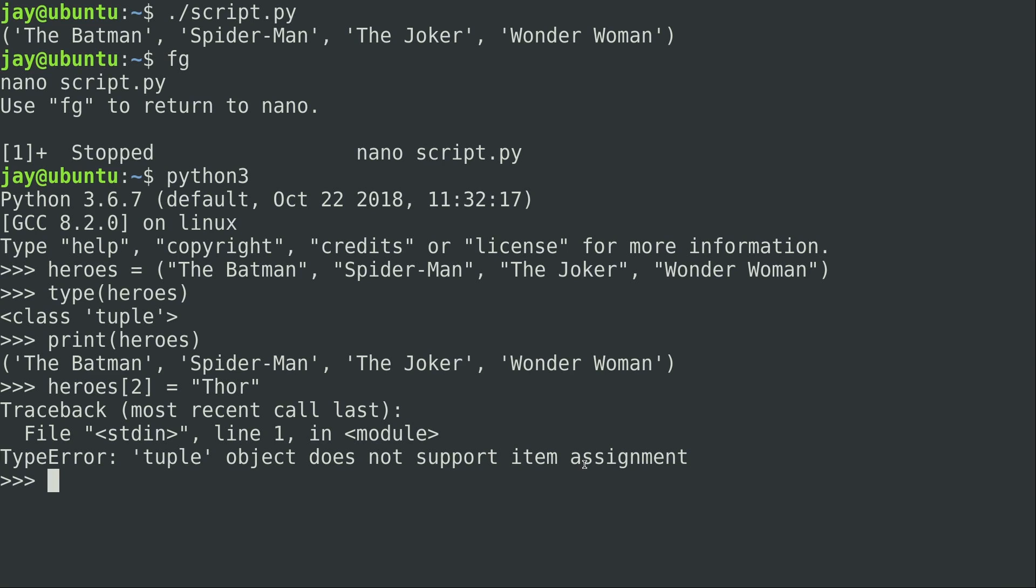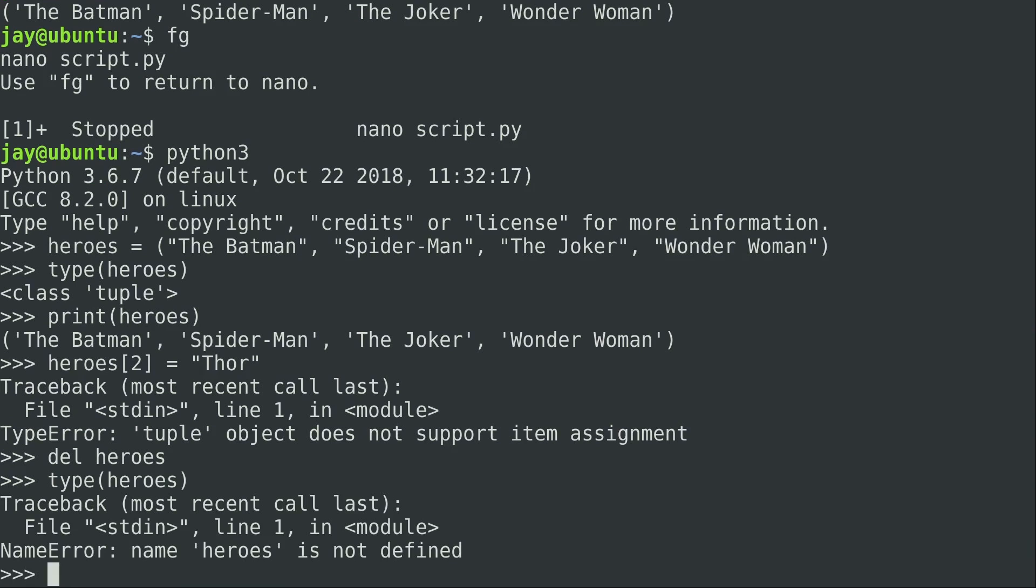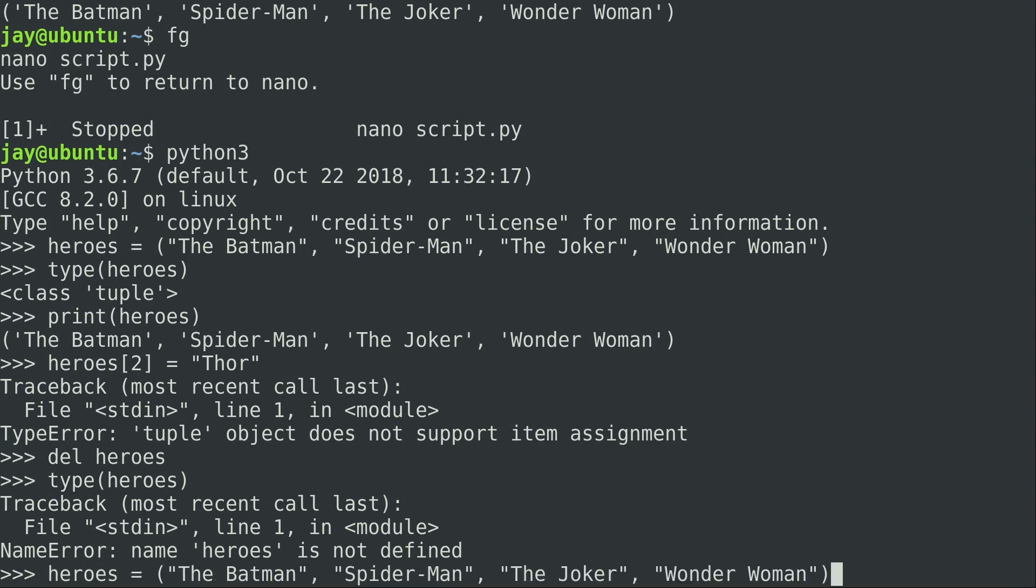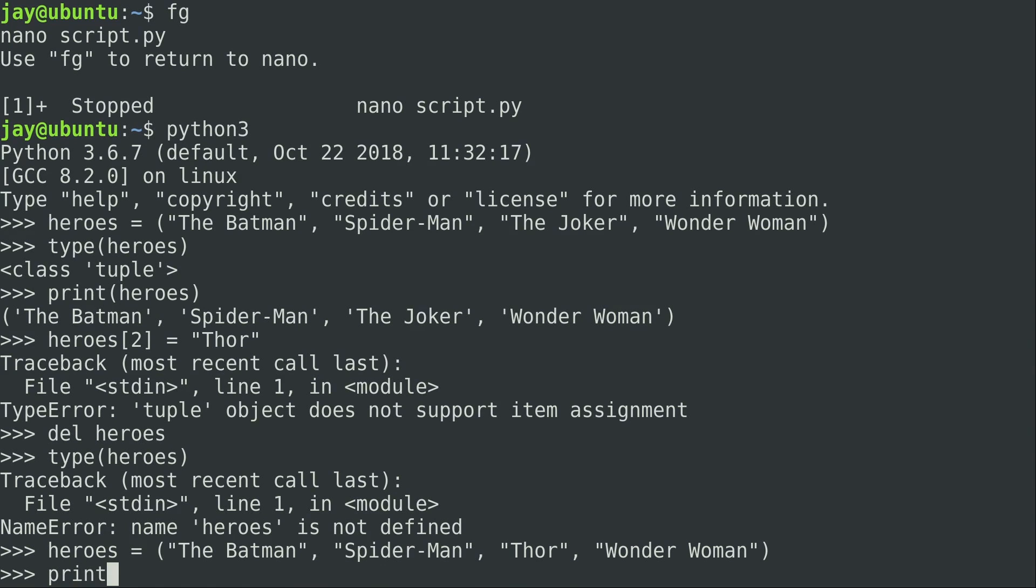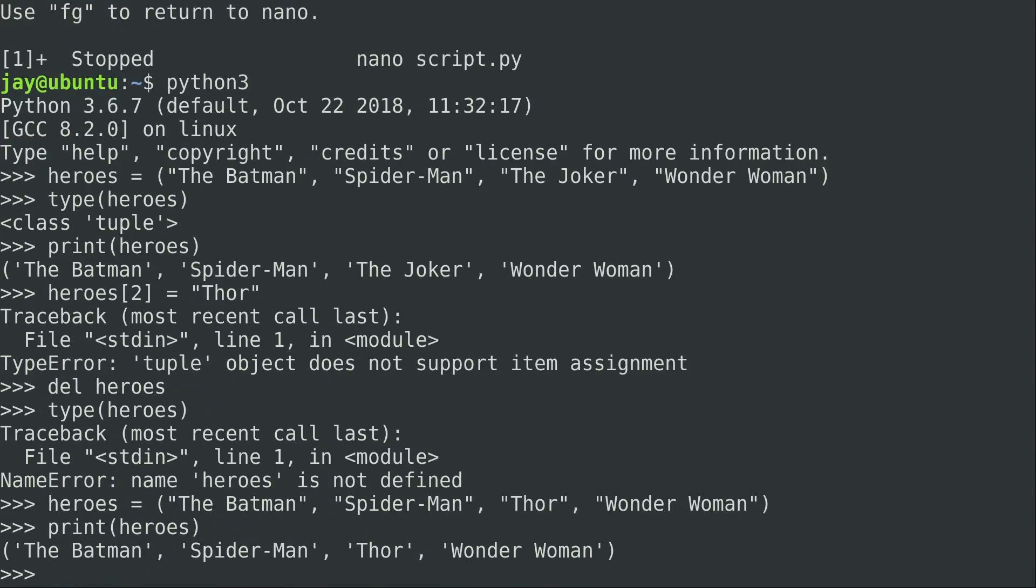What I could do is use the del keyword here, and then heroes. Now if I do type, heroes doesn't exist because the del or delete keyword removes that item or object, just takes it out. I could simply recreate it. I can manually change the Joker to Thor and print it, and I essentially edited the tuple. Well, not really. I deleted it and recreated it, but our options are limited here because a tuple is an immutable data type.